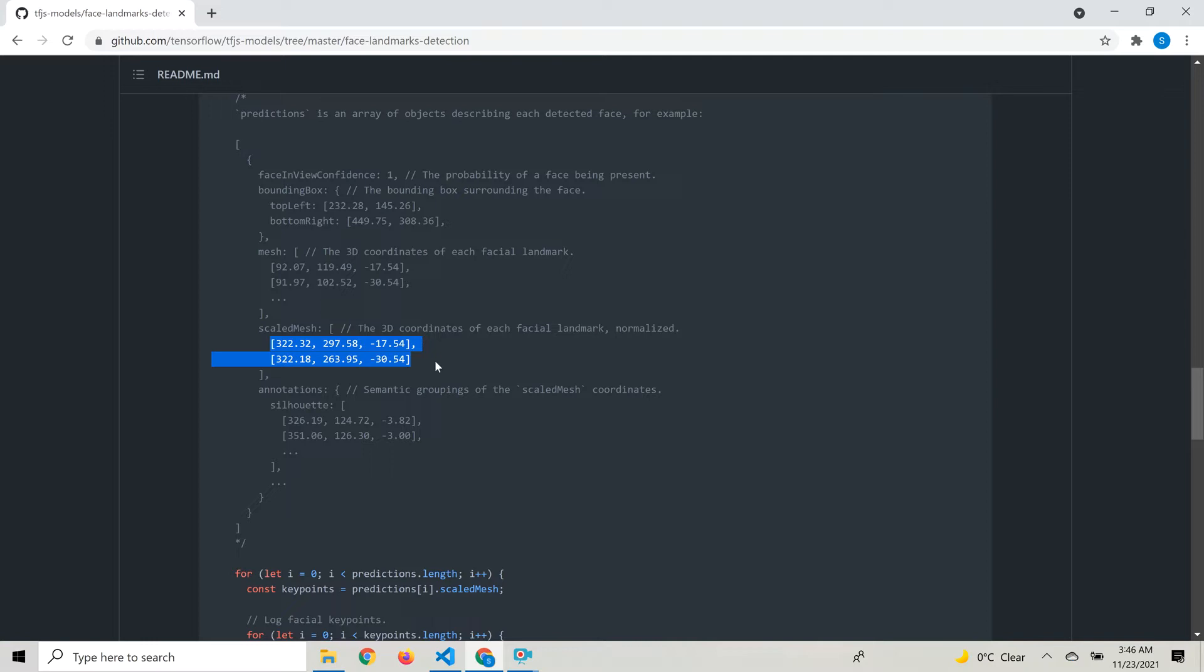We also have certain annotations which provide the points for the outline of the face, the lips, and specific parts of the face. That's the overall structure of the output.